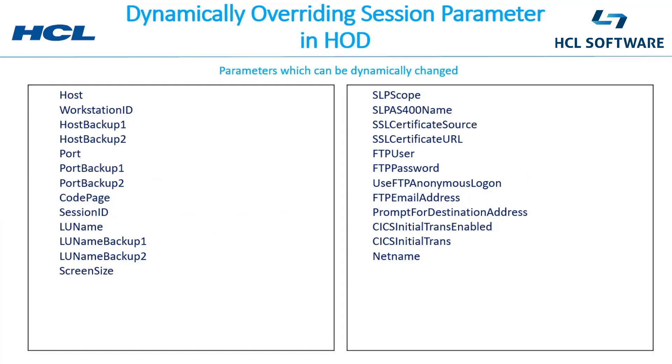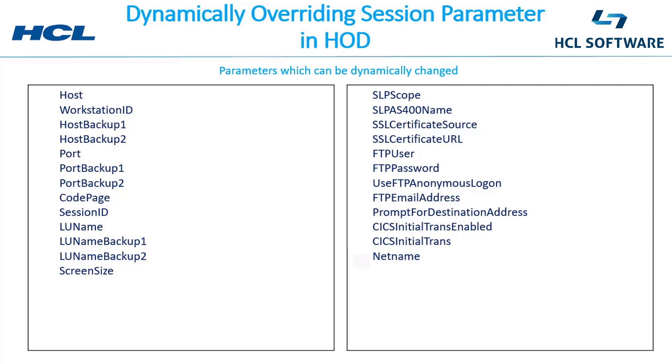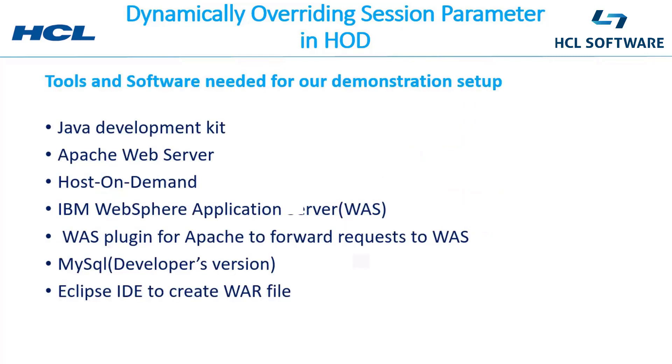Parameters in HOD session that can be overridden are, for example, host workstation ID - we will try to override the workstation ID in our setup. Other parameters are host backup 1, host backup 2, port, port backup 1, port backup 2, page session ID, LU name, LU name backup 1, LU name backup 2, screen size, SLP scope, SLP AS400 name, SSL certificate source, SSL certificate URL, FTP user, FTP password, use FTP anonymous logon, FTP email address, prompt for destination address, CICS initial trans enabled, CICS initial trans, and net name. In a typical setup or the setup that we are going to demonstrate...